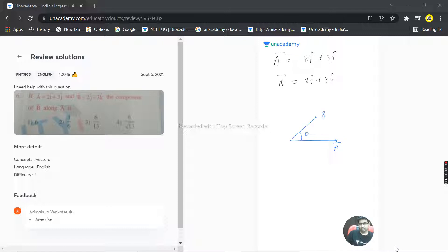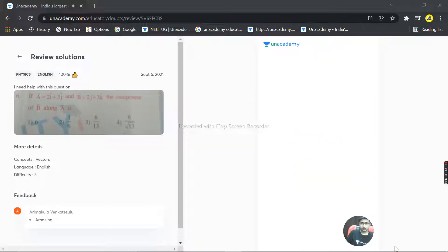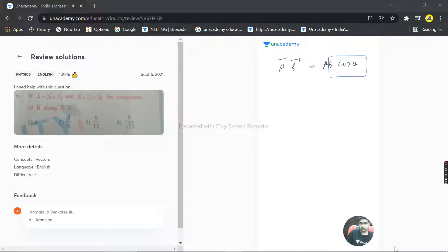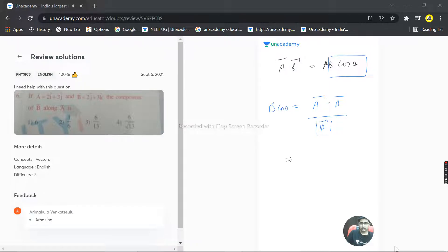Let's calculate the value of B cos theta. What is A dot B? A dot B is A B cos theta, and our target is to calculate this B cos theta. So what is B cos theta? This is equal to A dot B divided by A vector magnitude. I can write this as A vector magnitude, B vector magnitude cos theta - same thing.